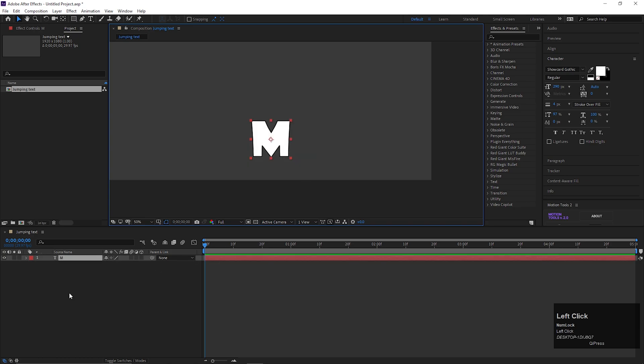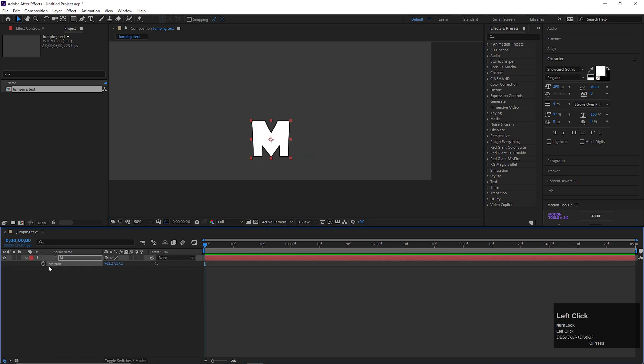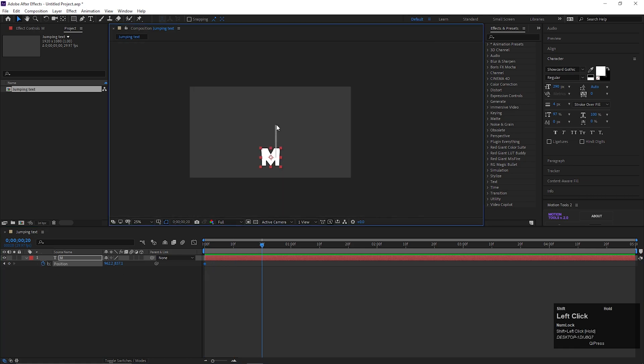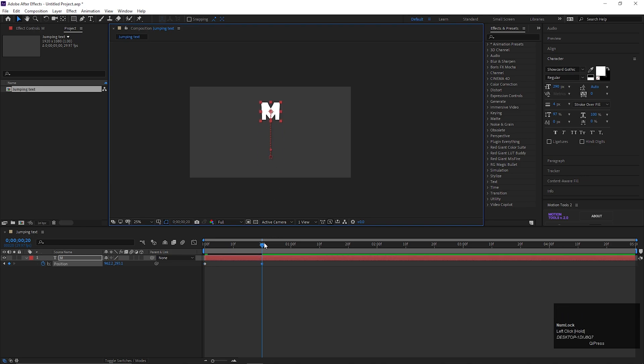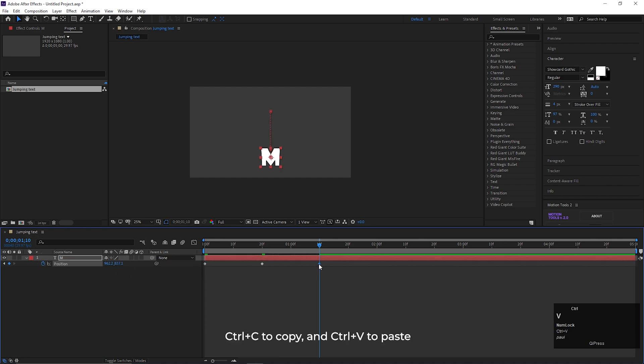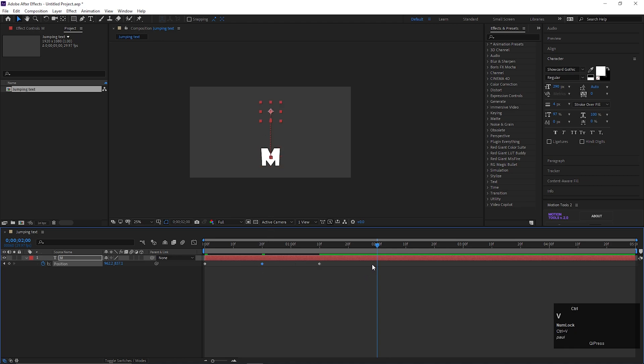Press P to open Position property. On the first frame, add a keyframe on Position, then go forward to 20 frames, and change the position something like this. Then go forward to 20 frames more. Then copy the first keyframe and paste it here. Then after 20 frames, copy the second keyframe and paste it here. After more 20 frames, copy the first keyframe and paste it here.